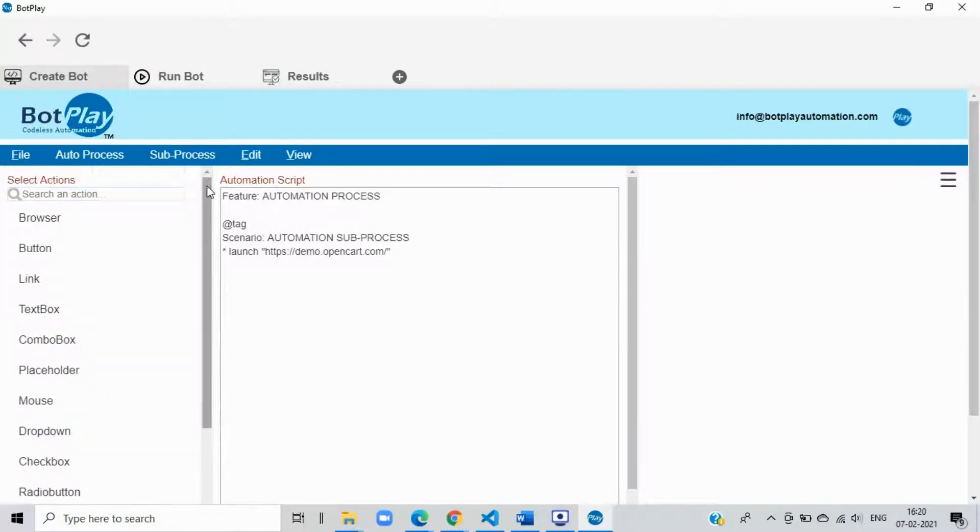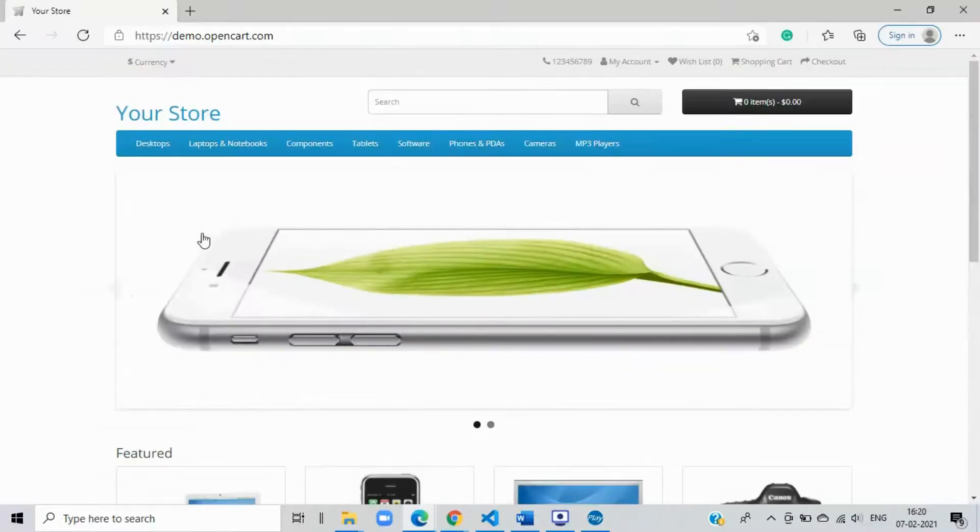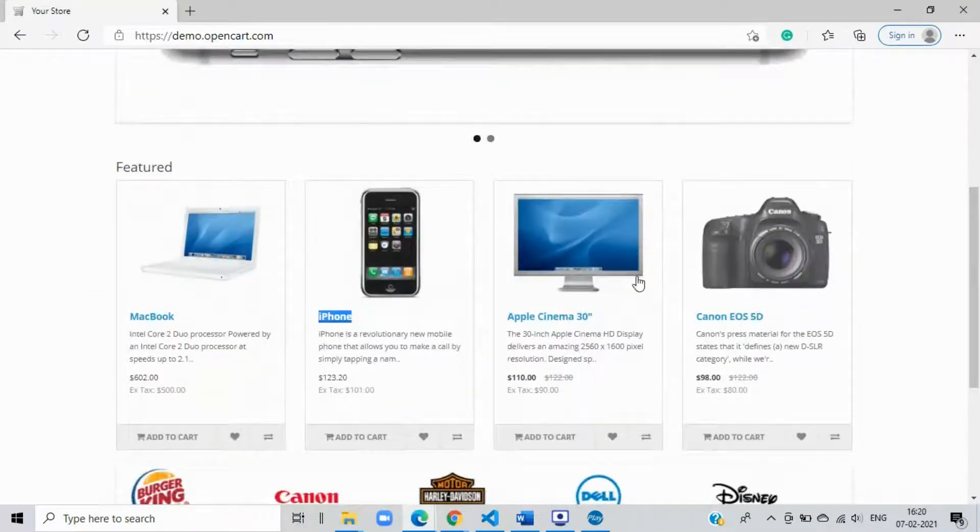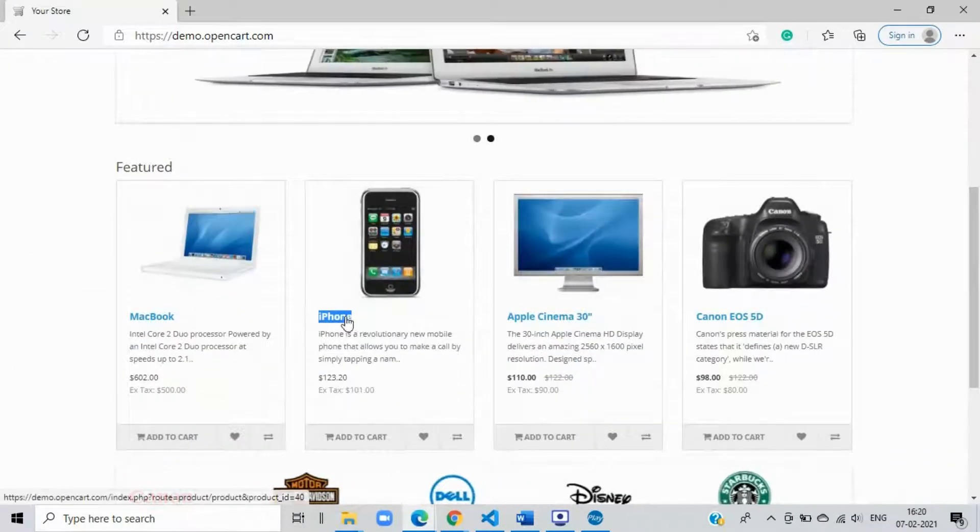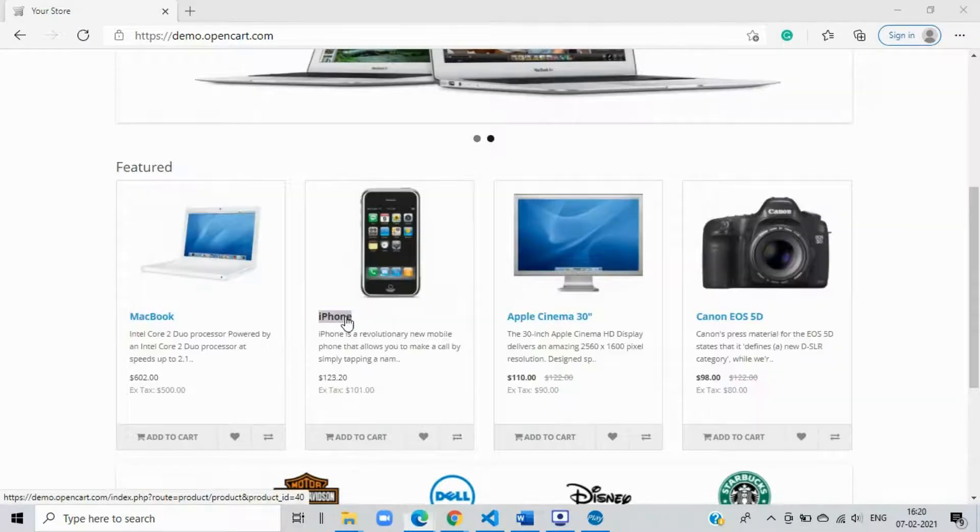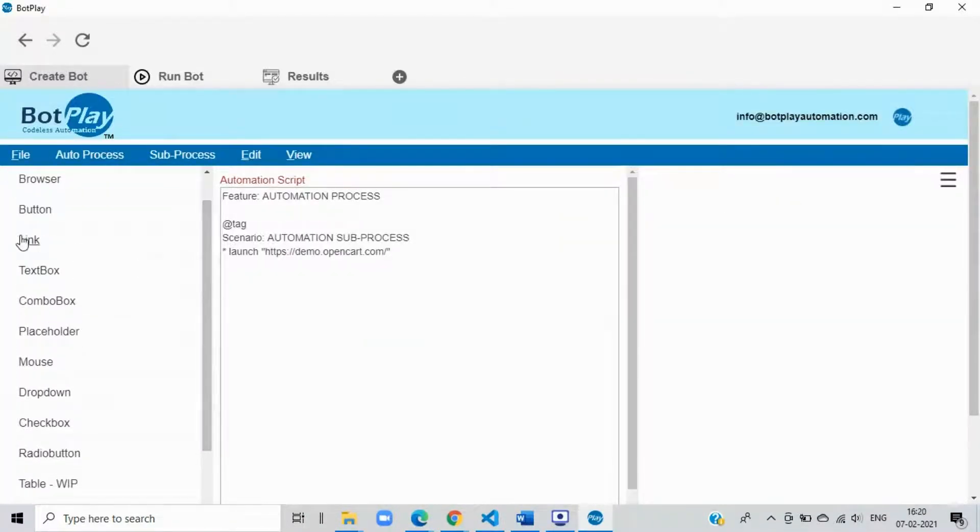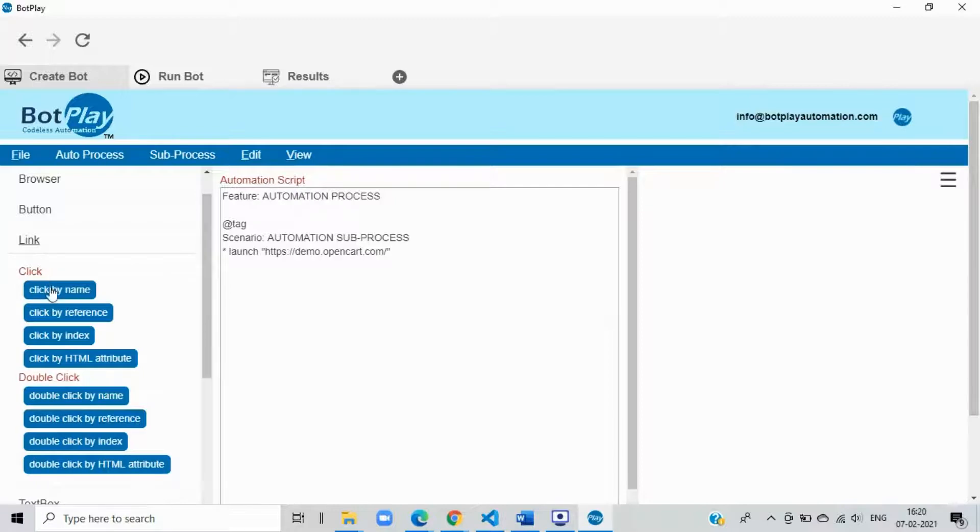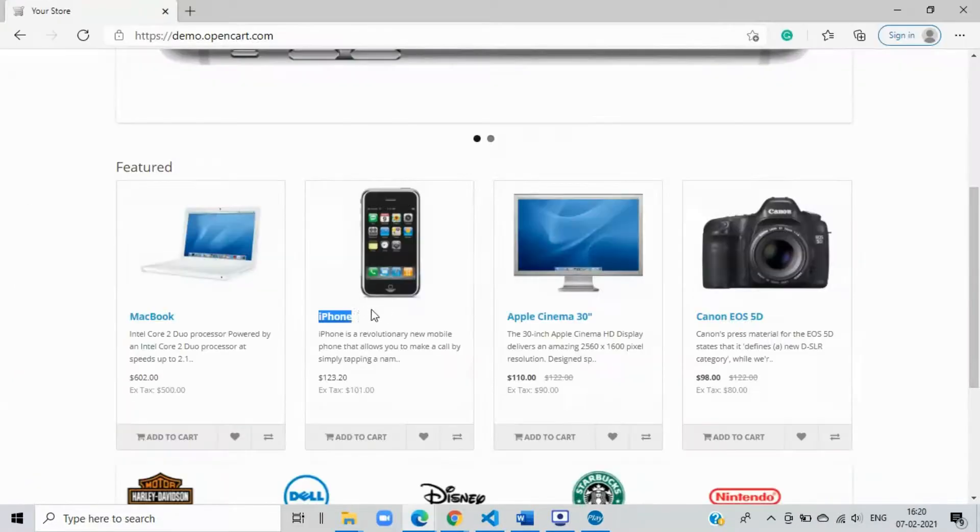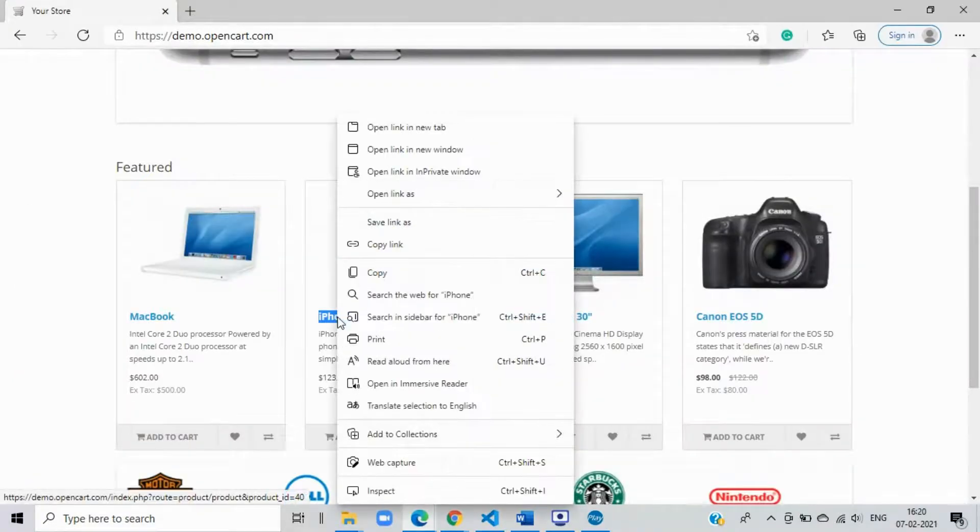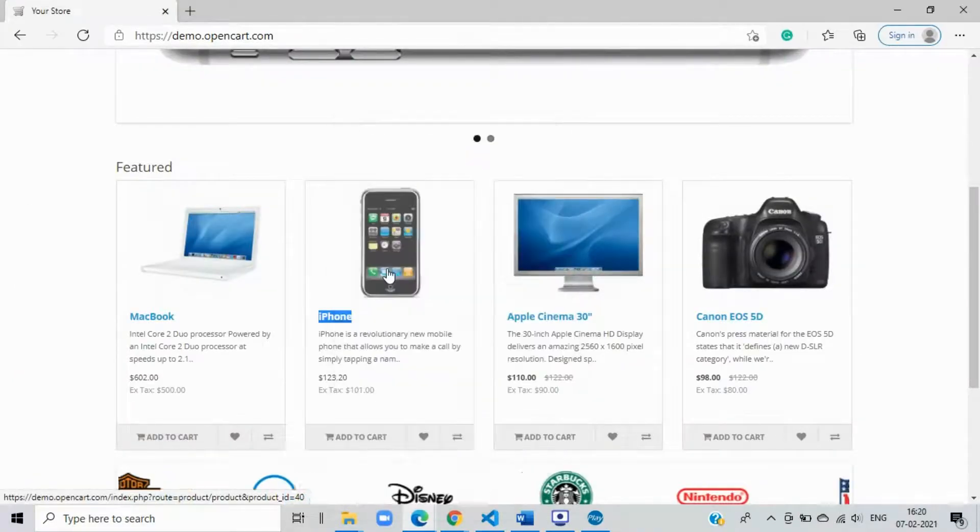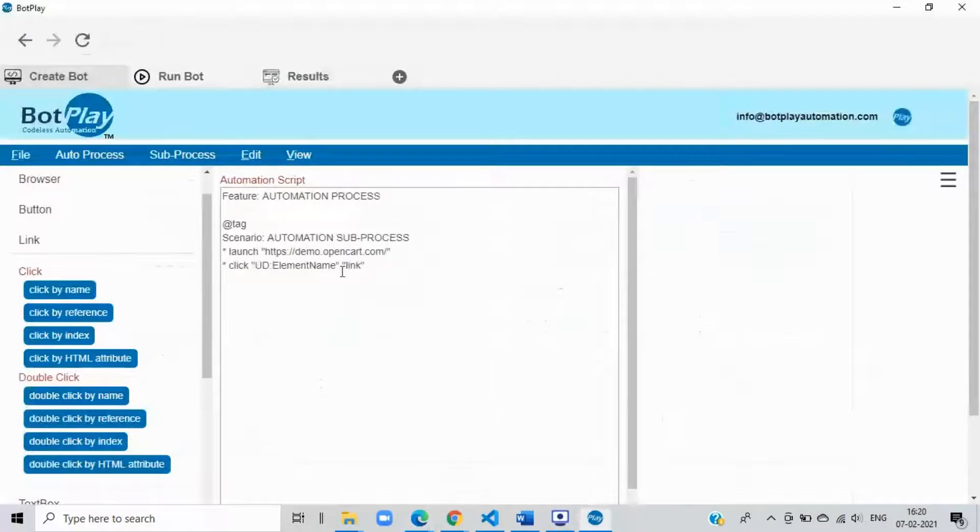Step 2: Select an item to checkout. The second step is to select an item to checkout, let's say, an iPhone. For this, from the left hand navigation pane of the create bot tab expand the link section, and select the click by name option, and replace the element name with the name of the link on the webpage, that is iPhone by copying its text from the website.